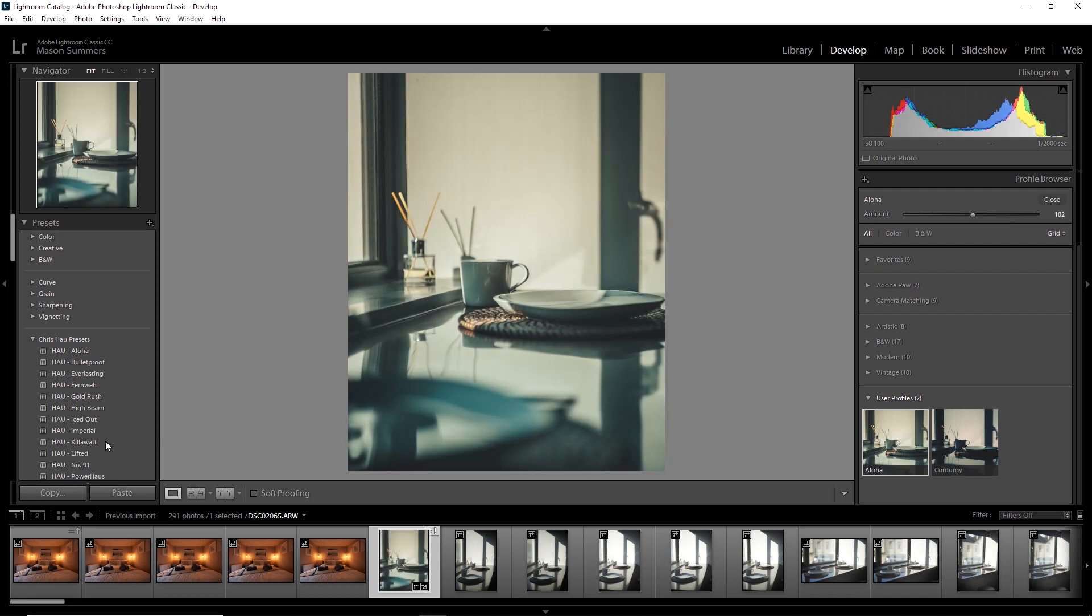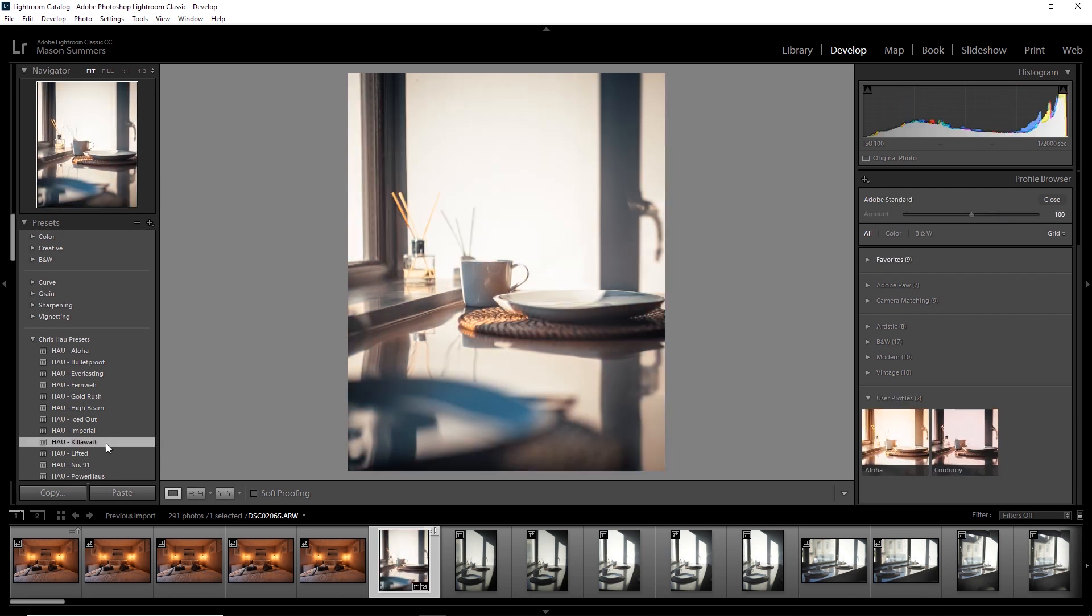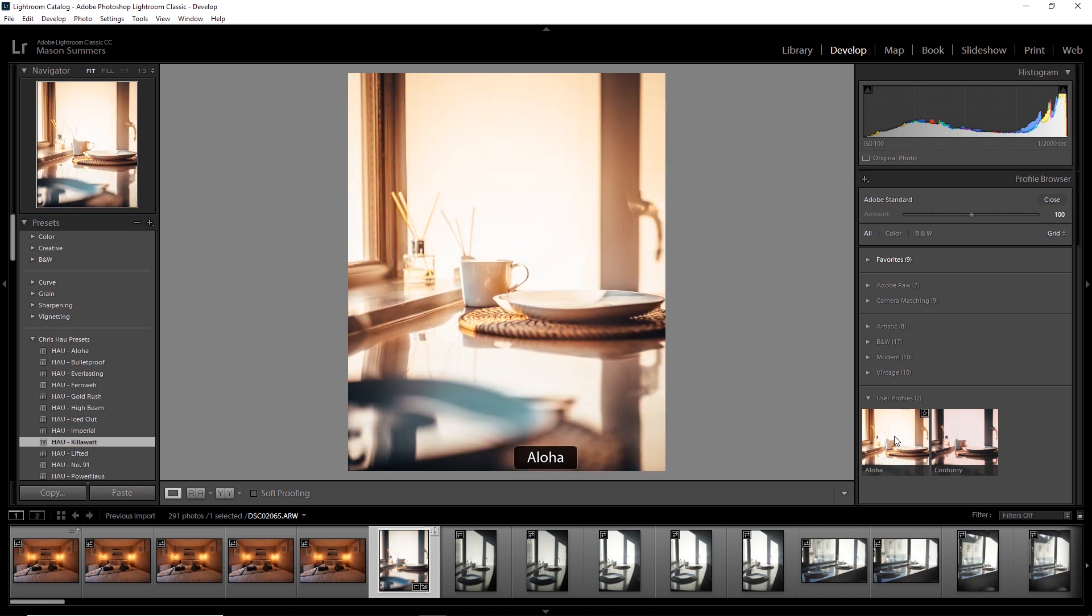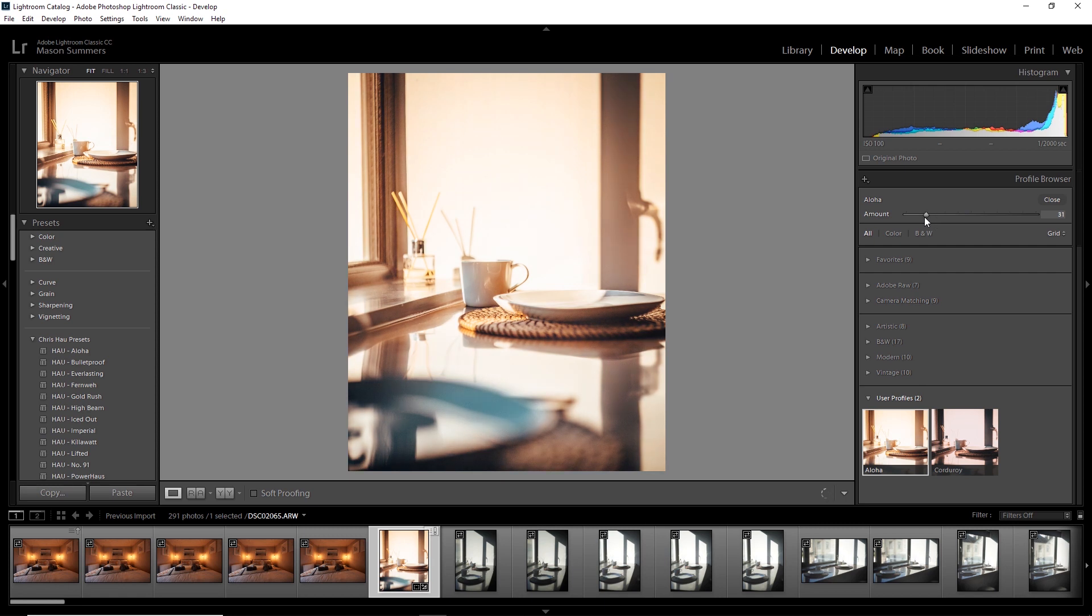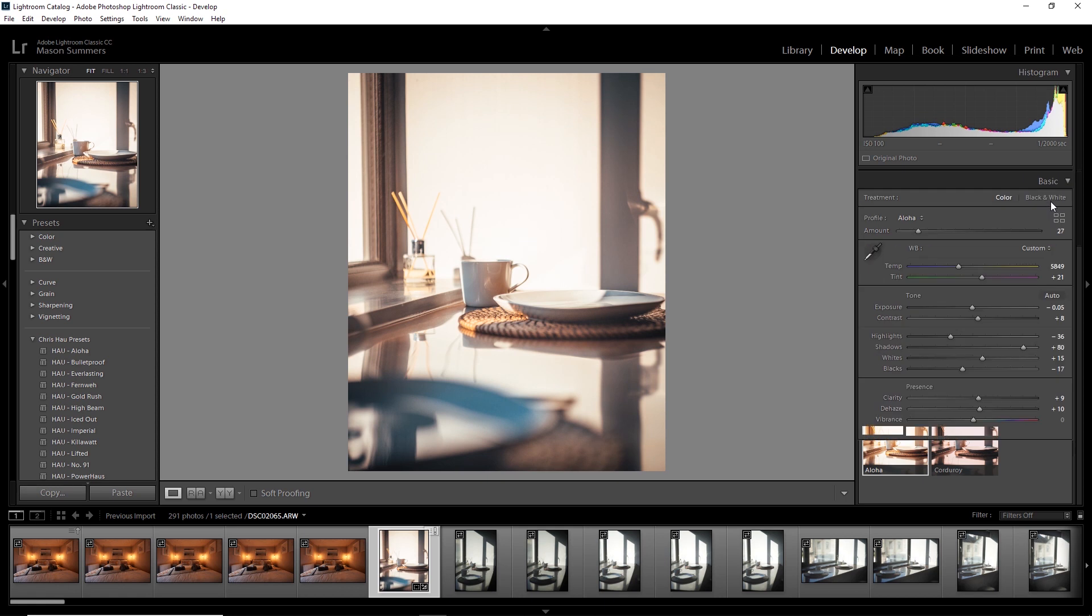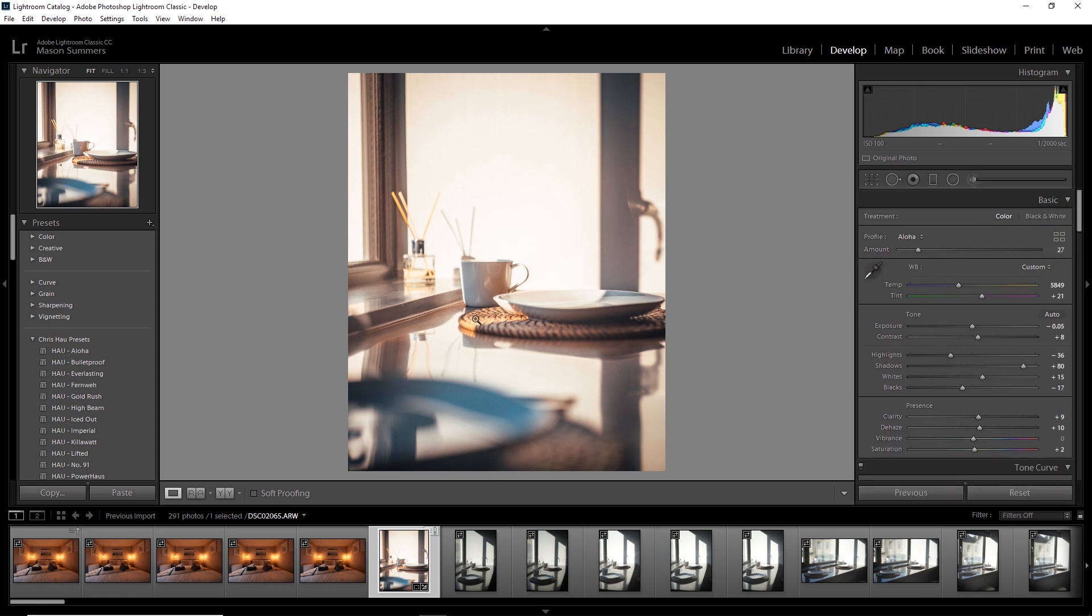Now, if you want to, you can stack presets and profiles. Make sure you choose your preset first and then pick your profile and you'll see like this, you get a really cool blend. You can then use the adjustment slider to make a change to the profile so you don't have it too strong or too weak.